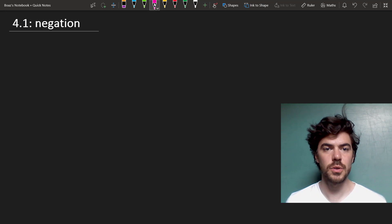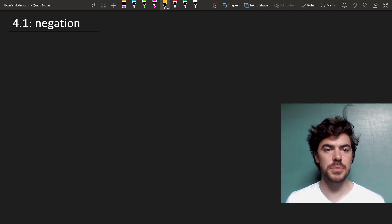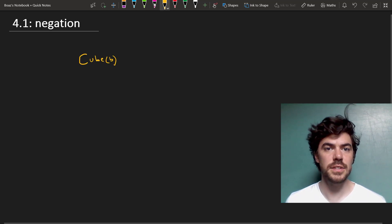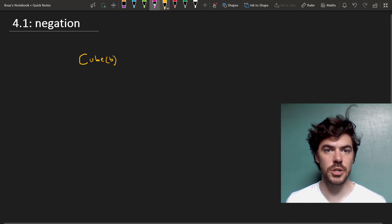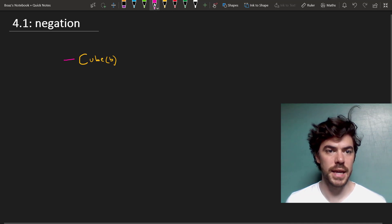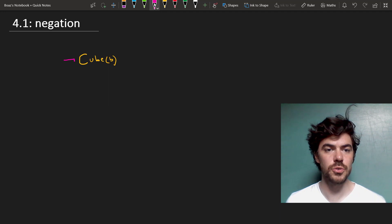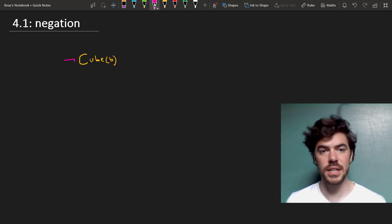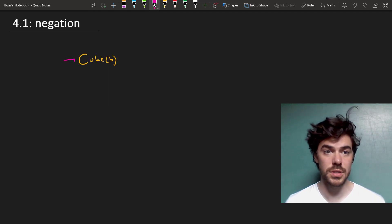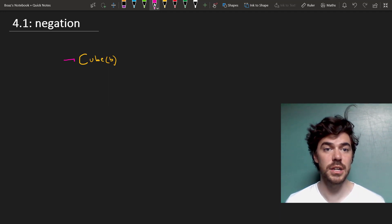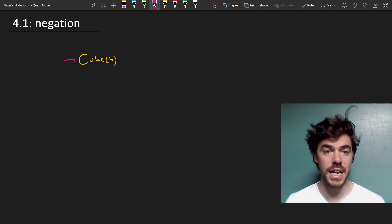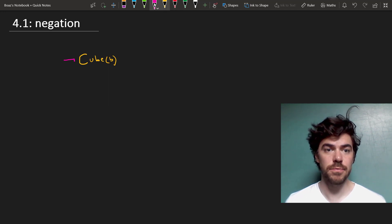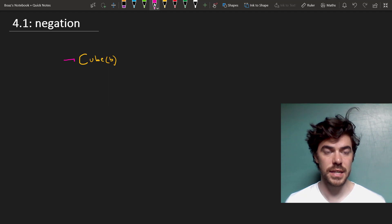So starting with negation, we'll see that negation flips or inverts the truth value of a sentence. Take this sentence which says that B is a cube. If we negate it by putting this little sign in front, then it's true just in case B is not a cube, so it's a dodecahedron or a tetrahedron. We can think of negation as flipping the truth value of the sentence.